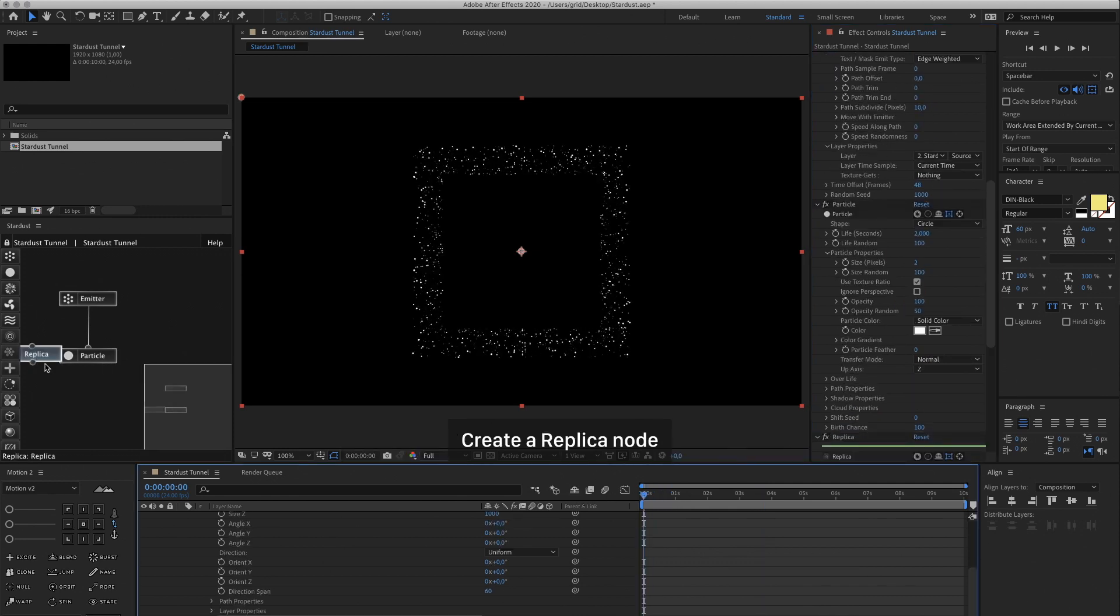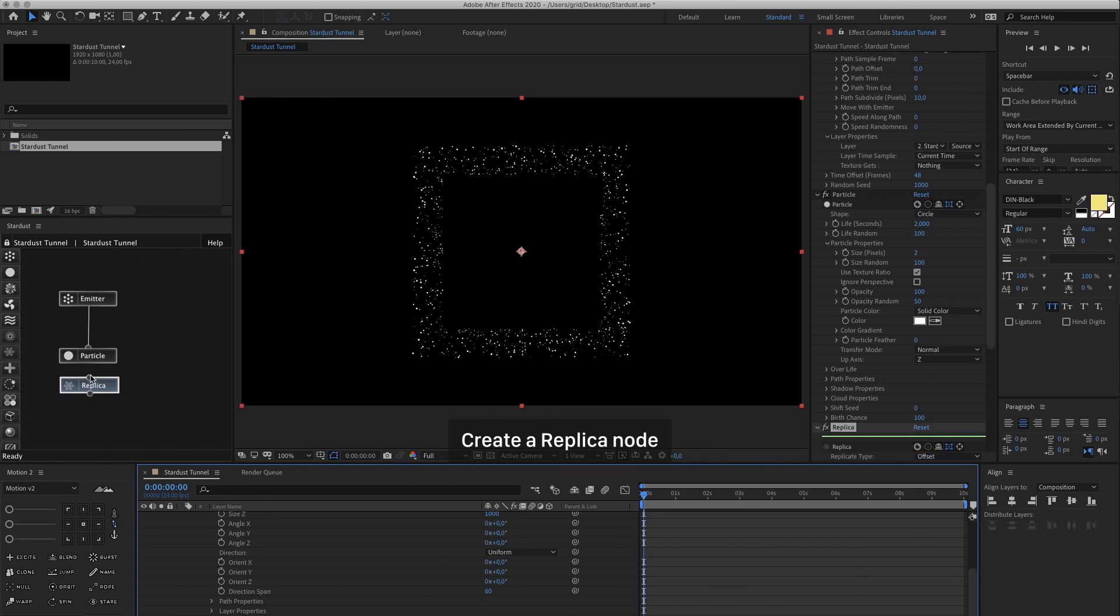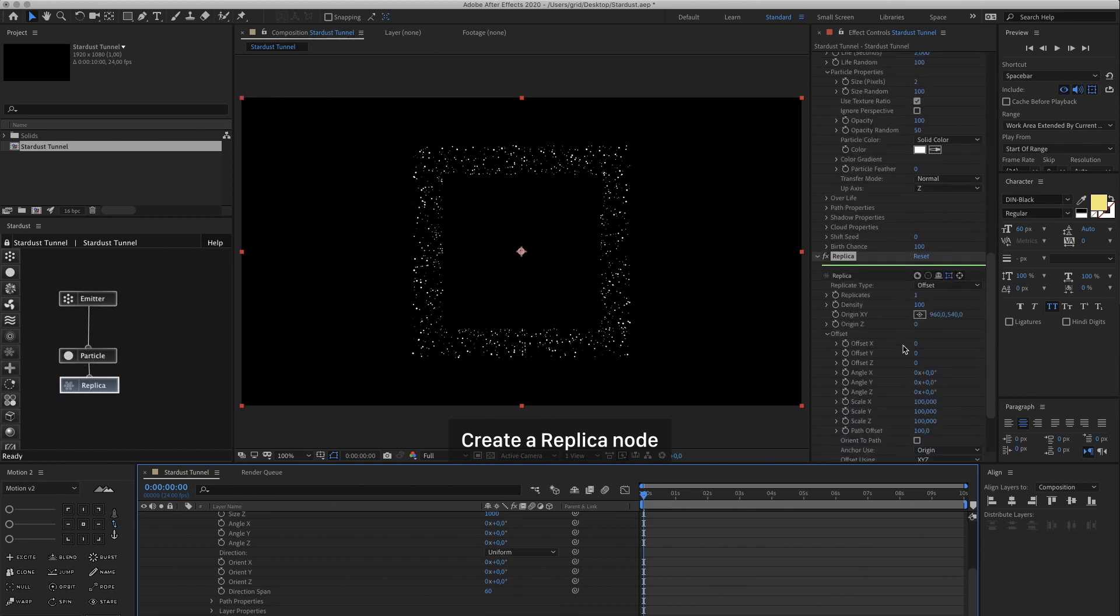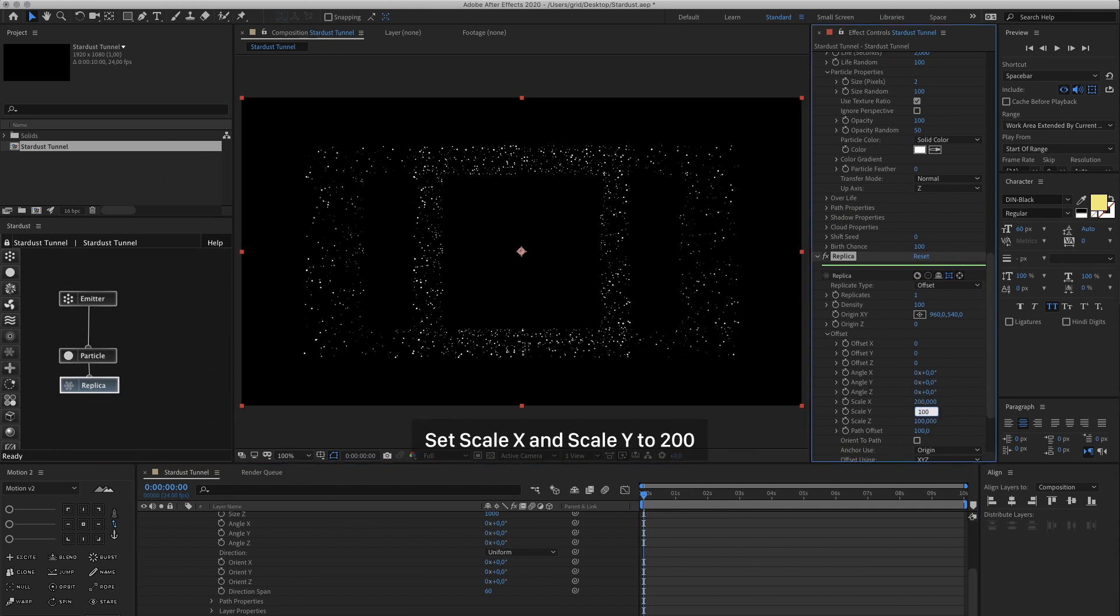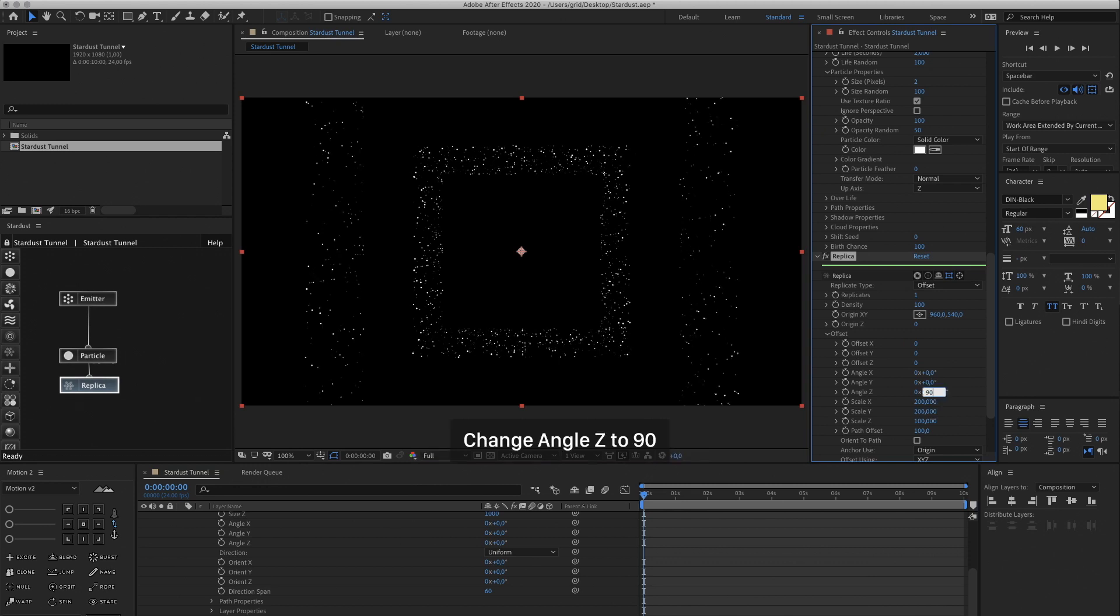Now in the Stardust panel we're going to create a Replica node and link it to our Particle node. I'm going to change the Scale X and Scale Y to 200 and the Angle Z to 90. So every time it's going to replicate it's going to turn 90 degrees.